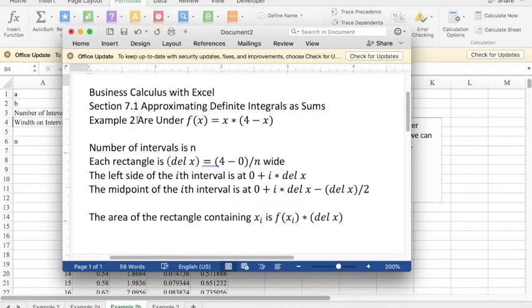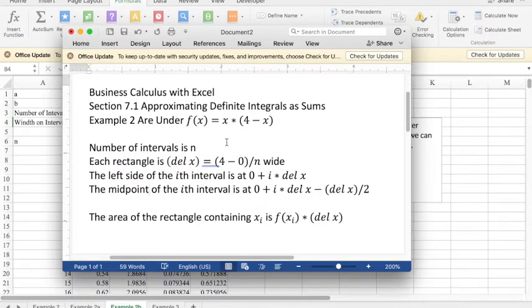In example 2 we're looking at the area under f(x) = x(4-x). That will intersect the x-axis at 0 and at 4.